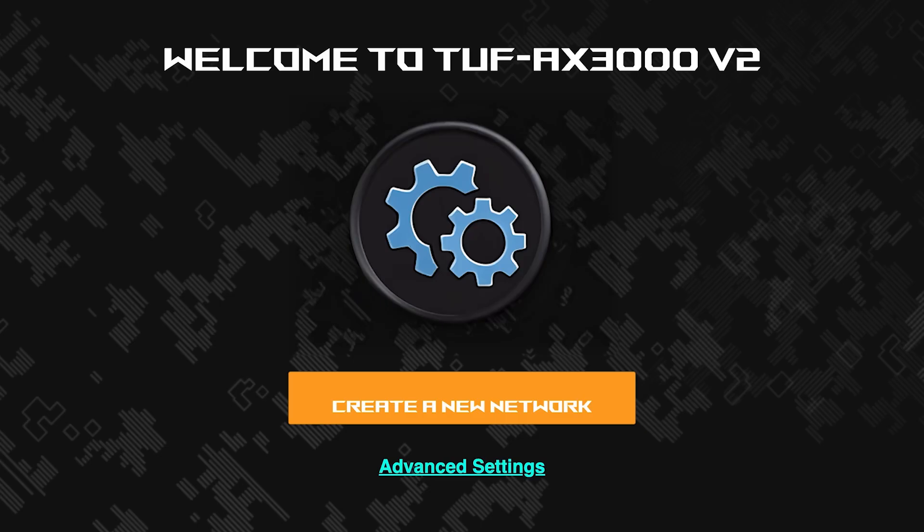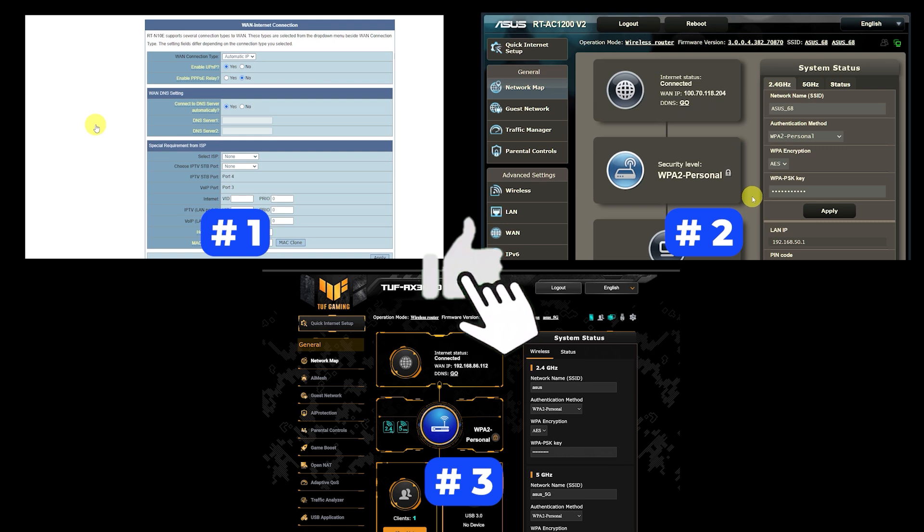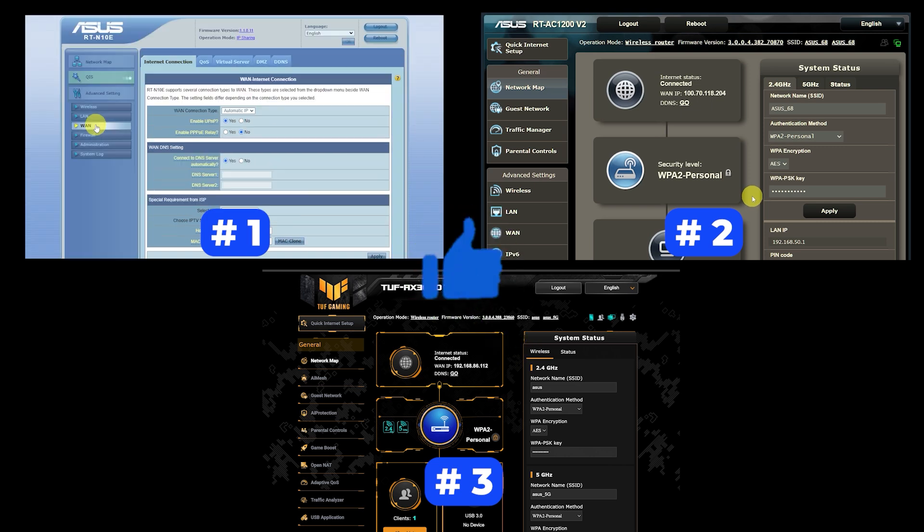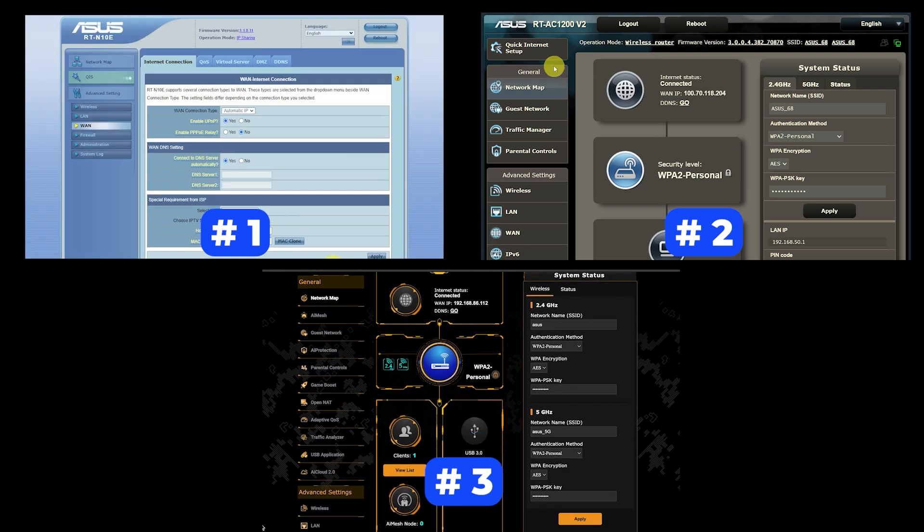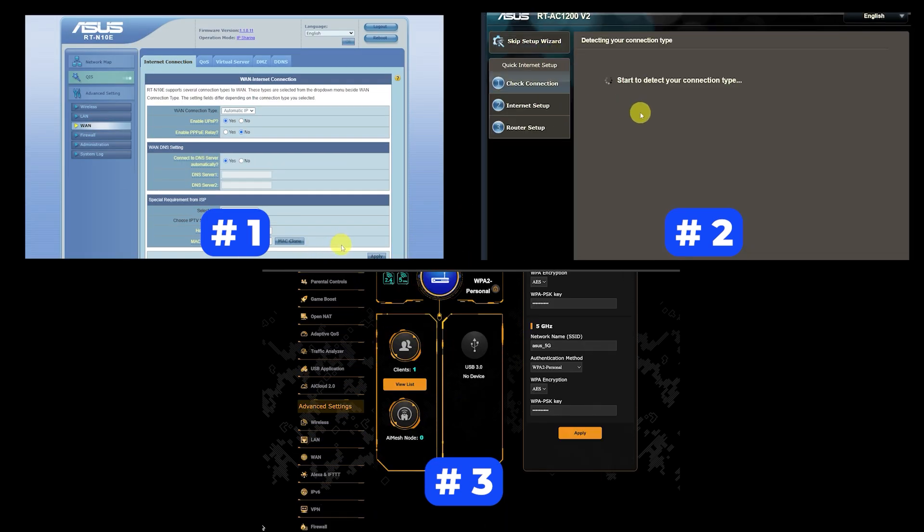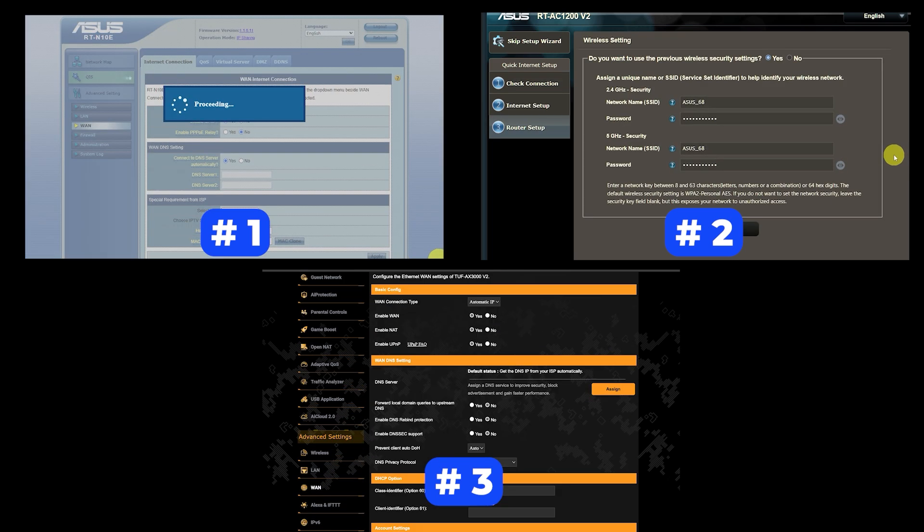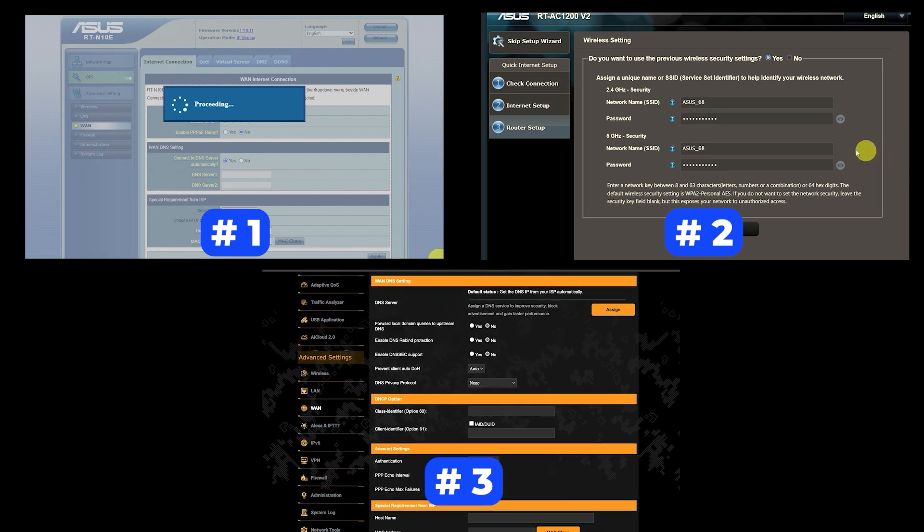If your router settings do not look like mine, it means that your router has a different firmware. I made a video for every firmware type. You can find all the links in the description down below. I want to warn you that there are many firmware versions and they may differ slightly. But don't worry, you will succeed. Just watch the video and follow the instructions.